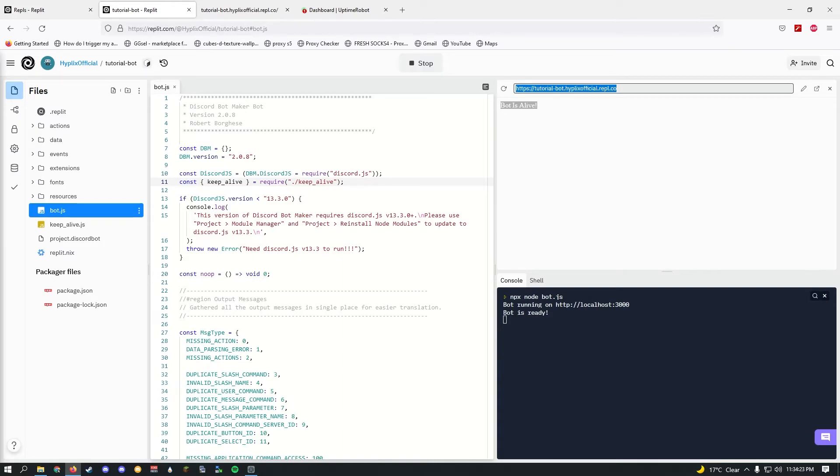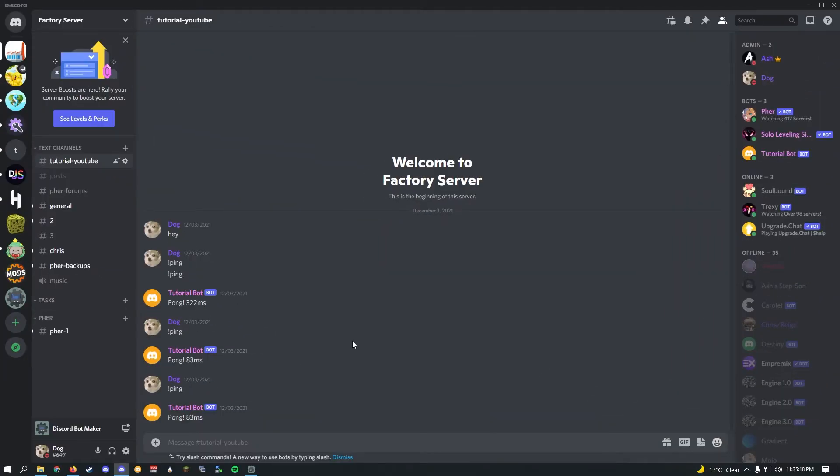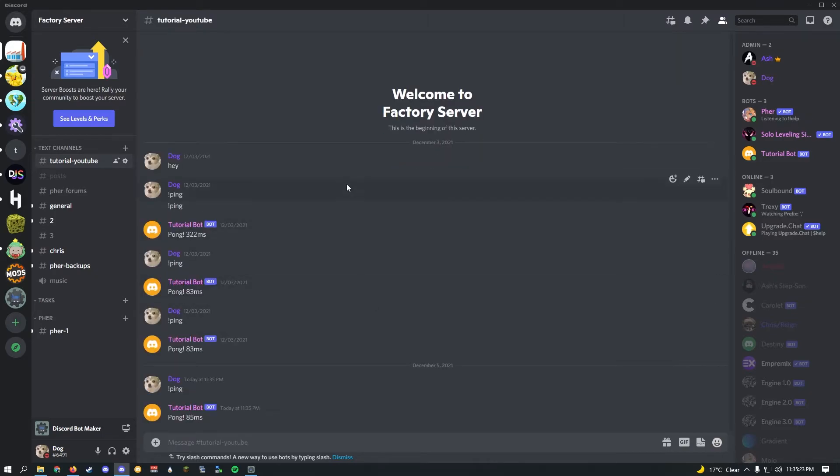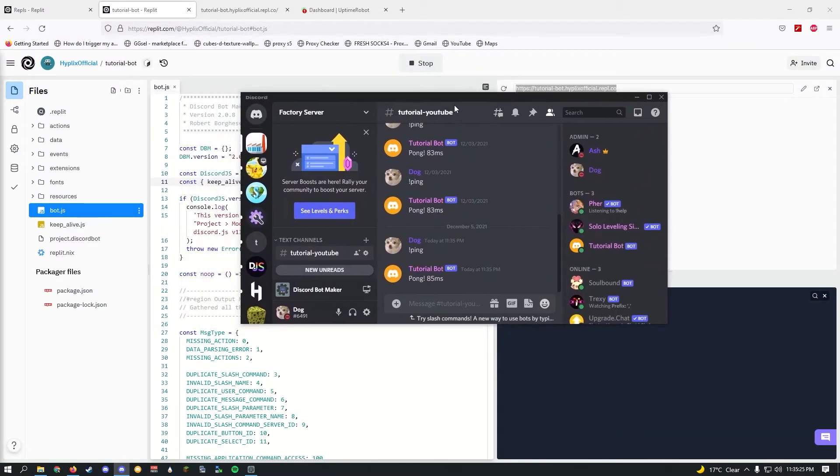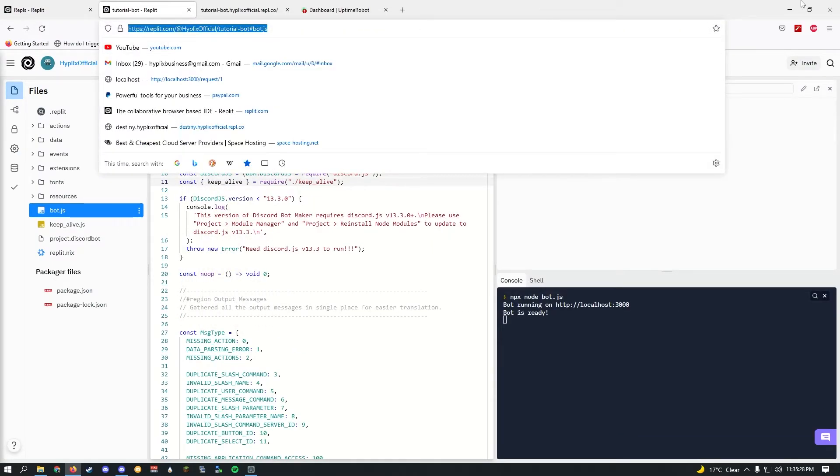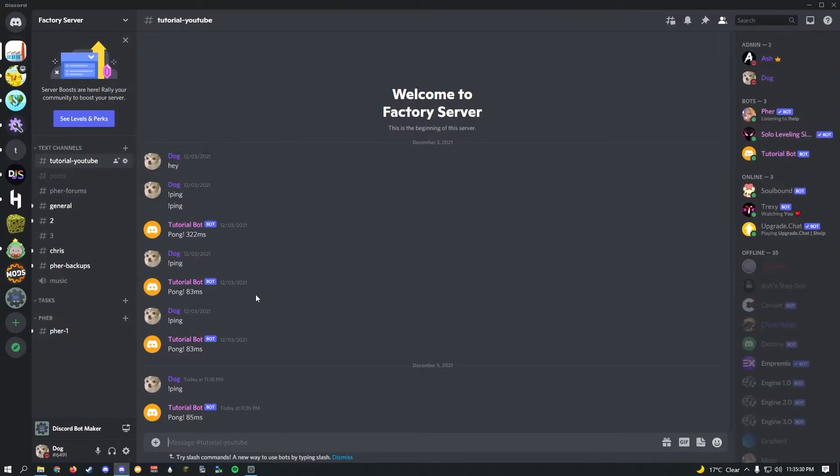Let's quickly go ahead and check if our Discord bot is live or not. So let's go ahead and do exclamation mark ping. All right, that seems to be working fine.